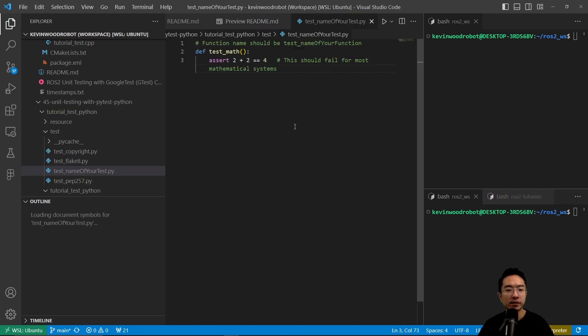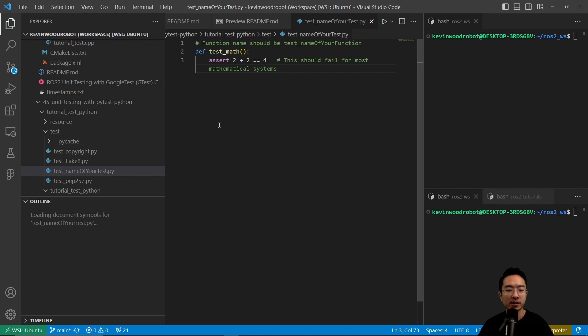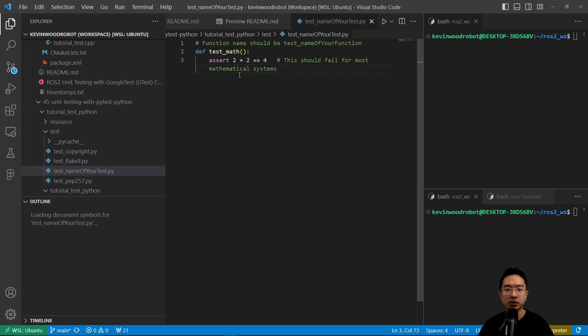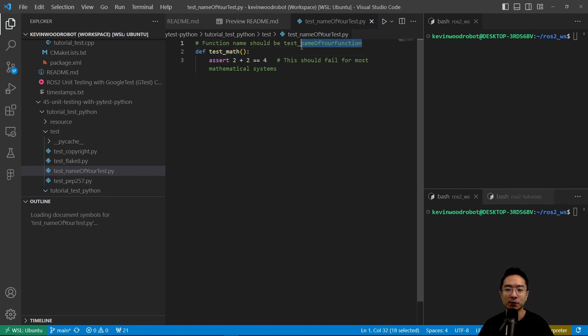Inside of our test folder, we're going to have the test function. The name of your test file could be test underscore and the name of your test. In this case, we have test_math as the name of the function that you choose. Here, what we're doing is asserting that 2 plus 2 equals 4.